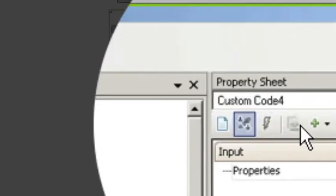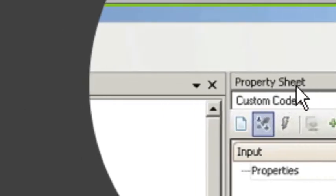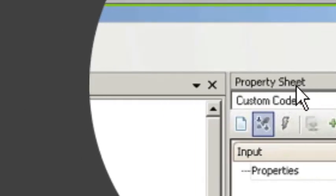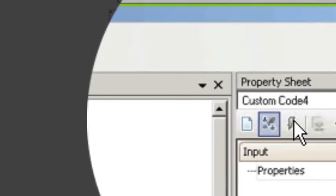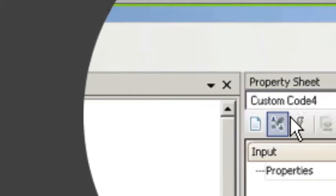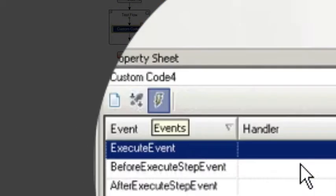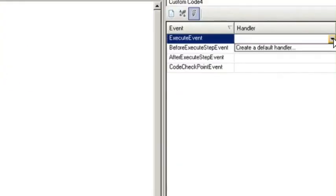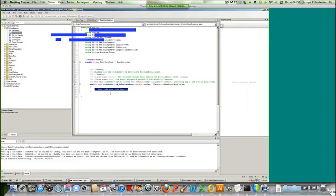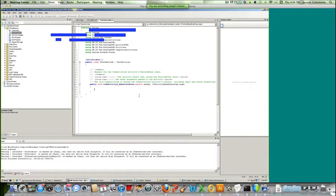we're just going to click on, under its property sheet, the Events icon, which looks like a lightning bolt. And we're just going to select the Execute Event dropdown and we're going to select Create a Default Handler. Cool. So this is where we're going to place our code.